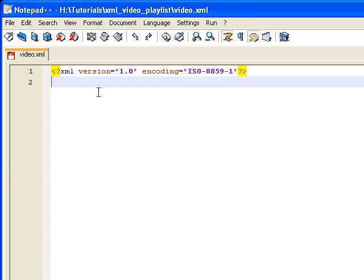This is not a basic introduction to using XML with Flash. If you need that, you can look at the XML photo slideshow tutorial I did for the real basics.